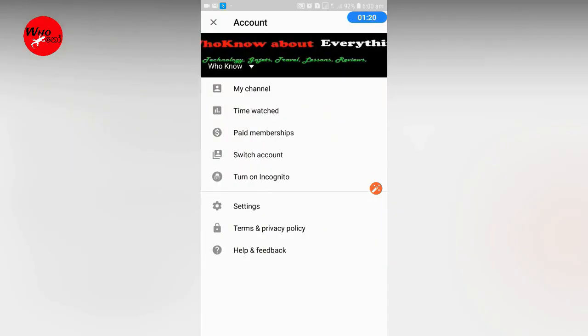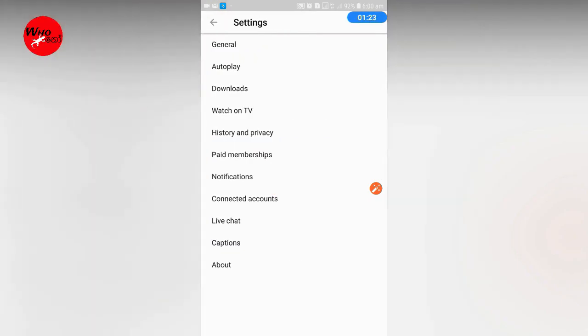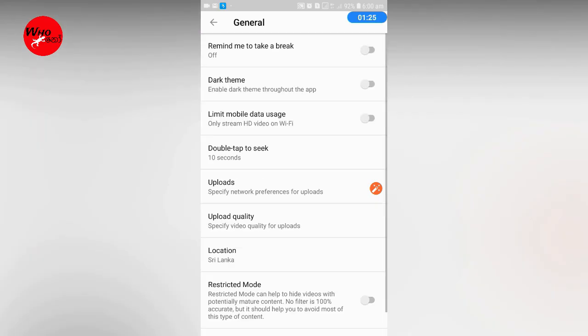Click on Settings, then click on General. Then you can select the dark theme.